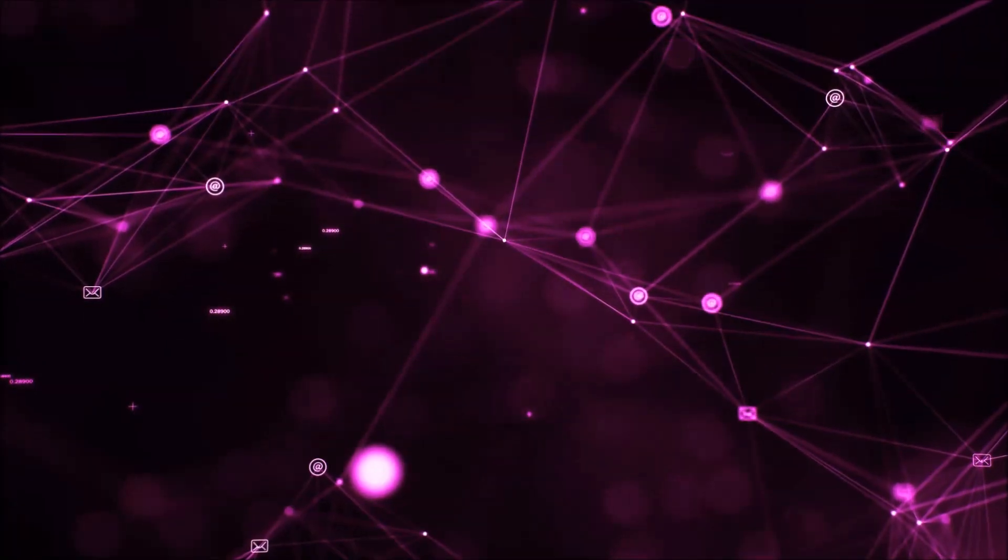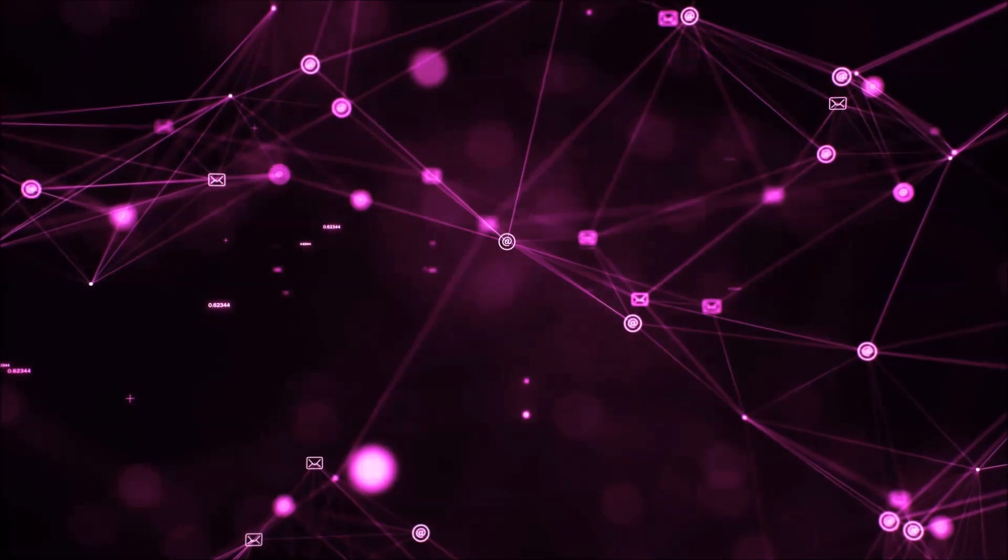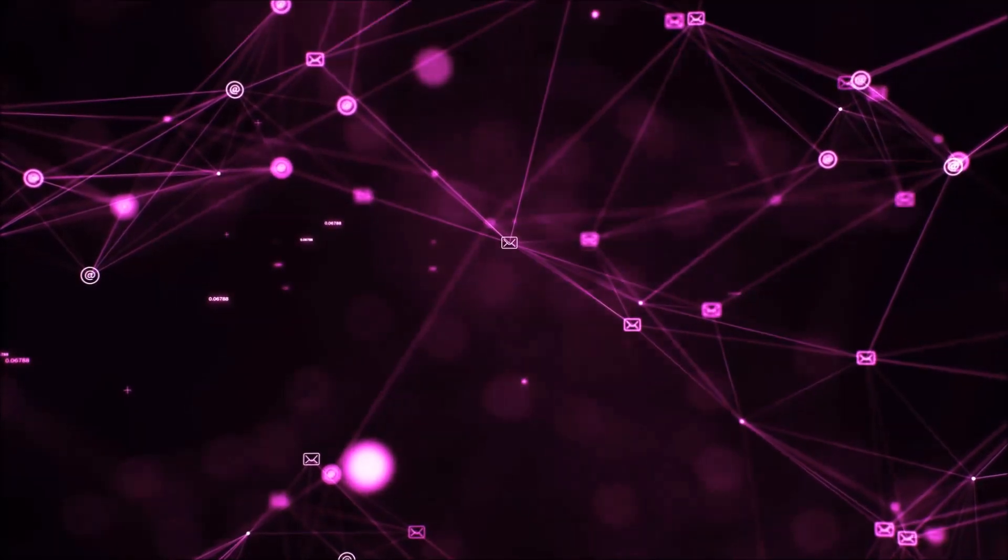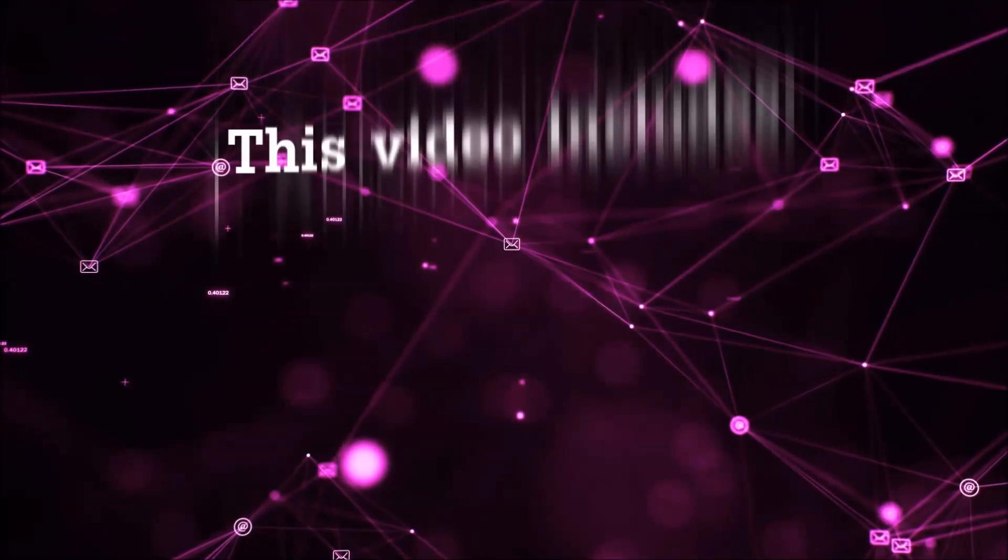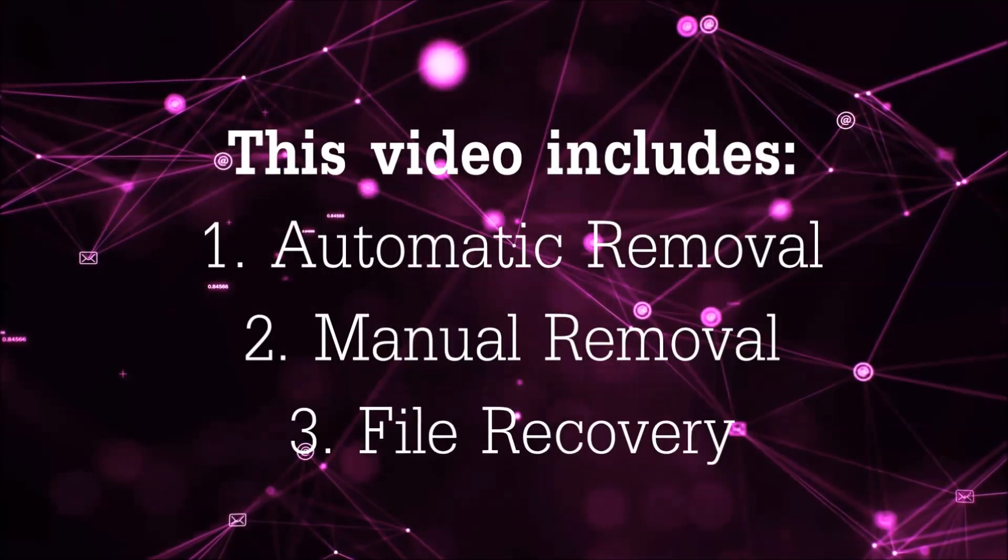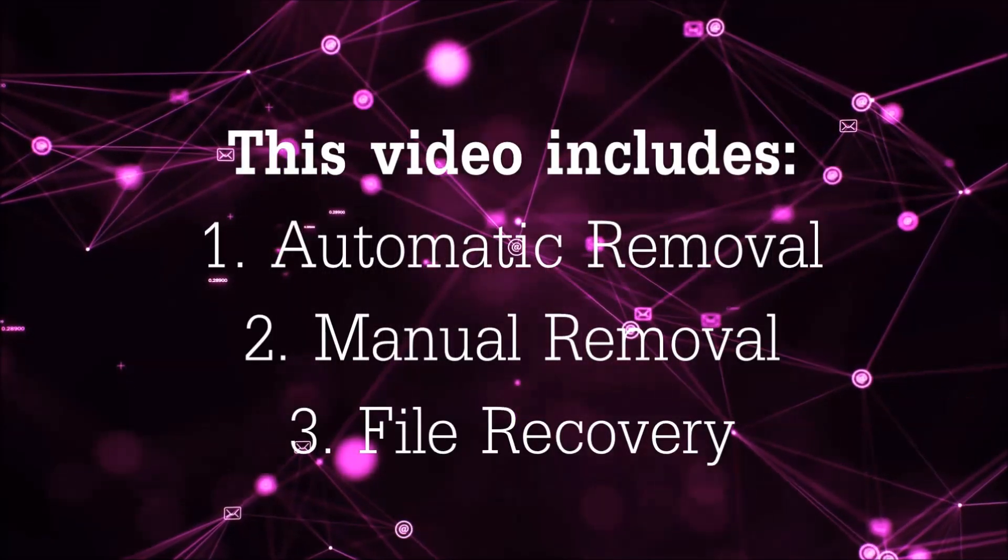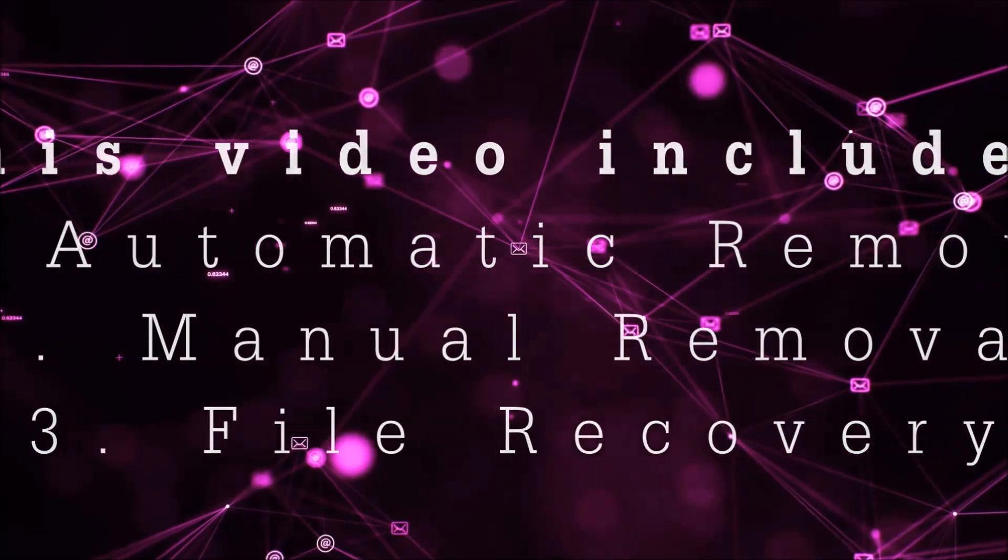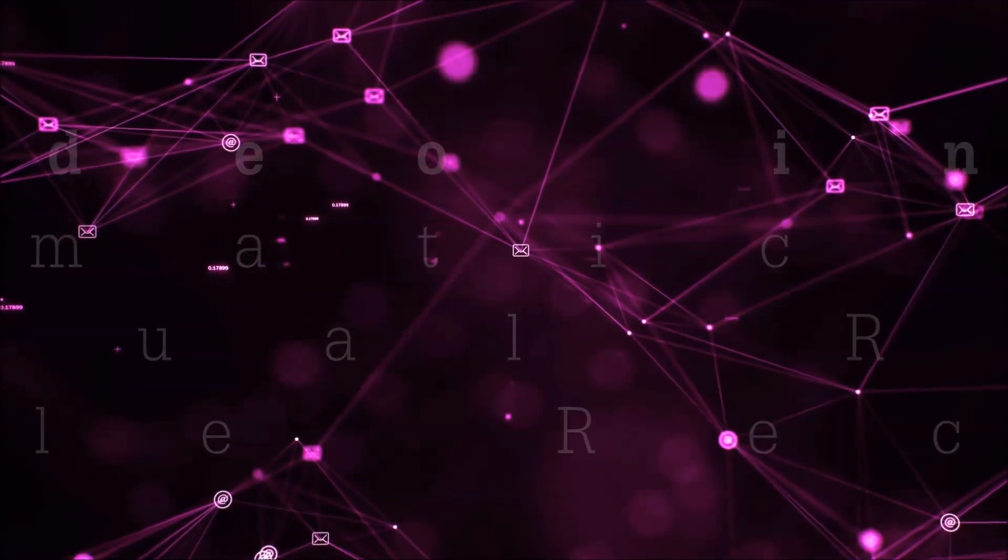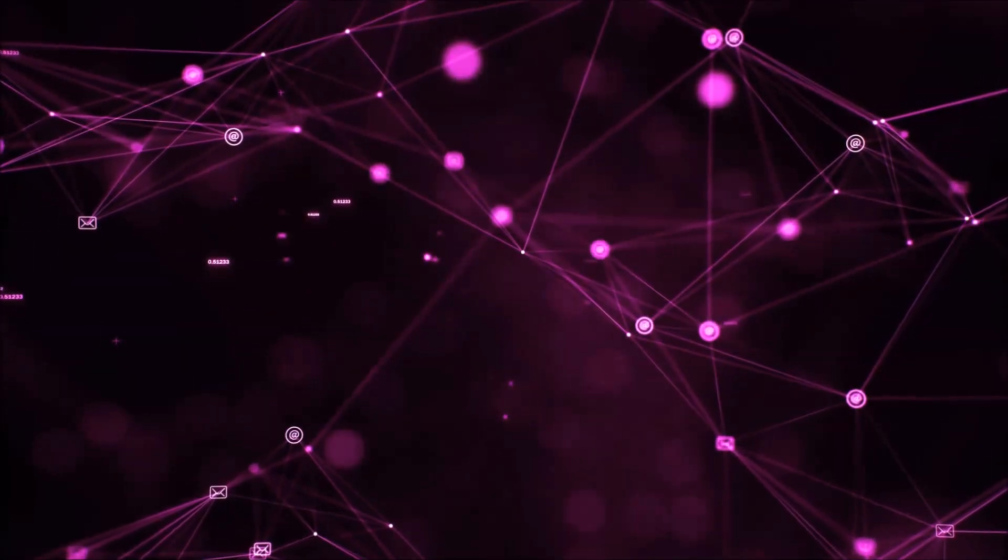Hello guys! Now I'm going to be taking you through the removal process of this nasty ransomware virus from your computer. This video is going to include three parts: automatic removal, manual removal, and I'm going to show you some file recovery methods that you can use to try and get your files back.